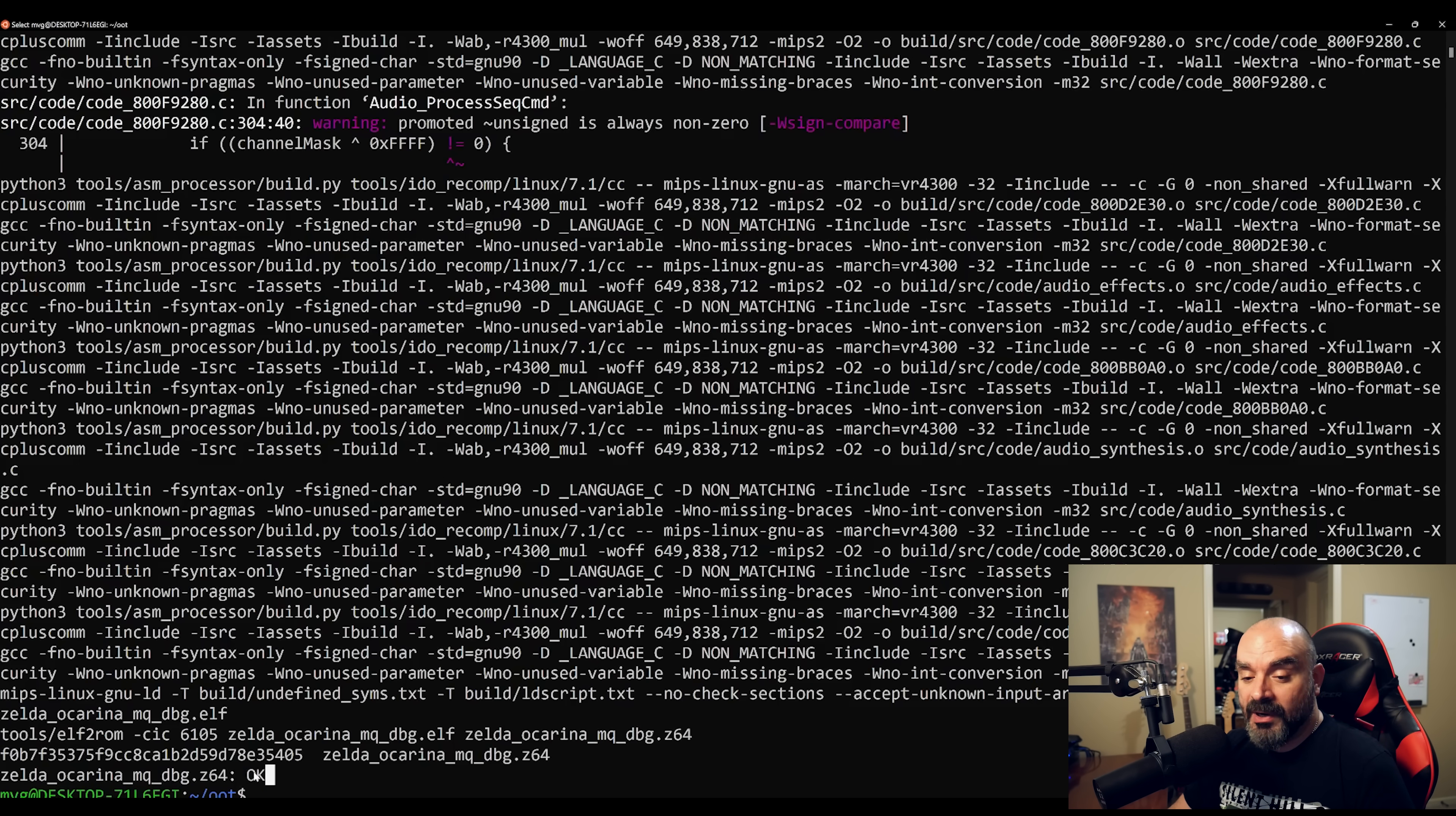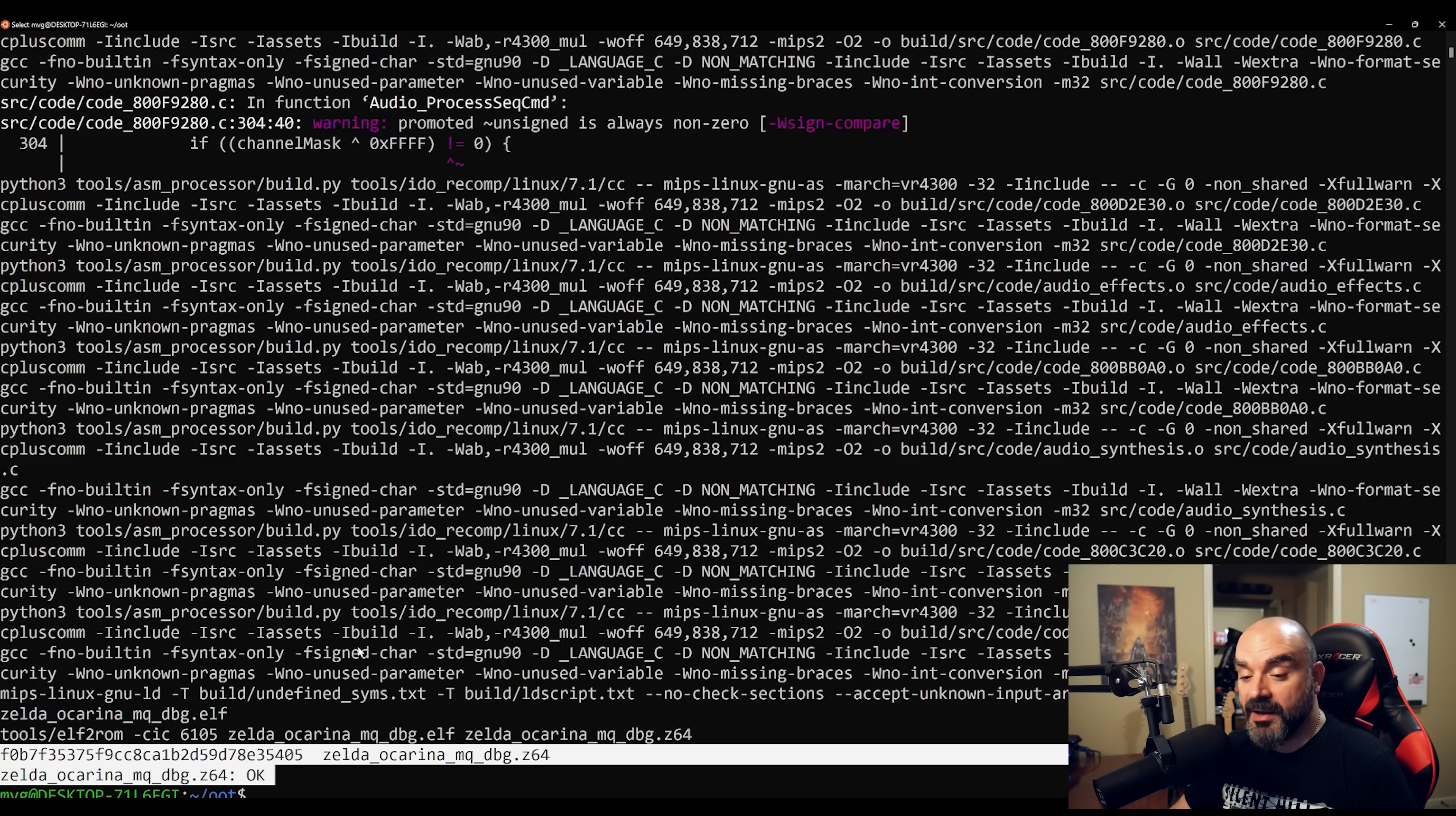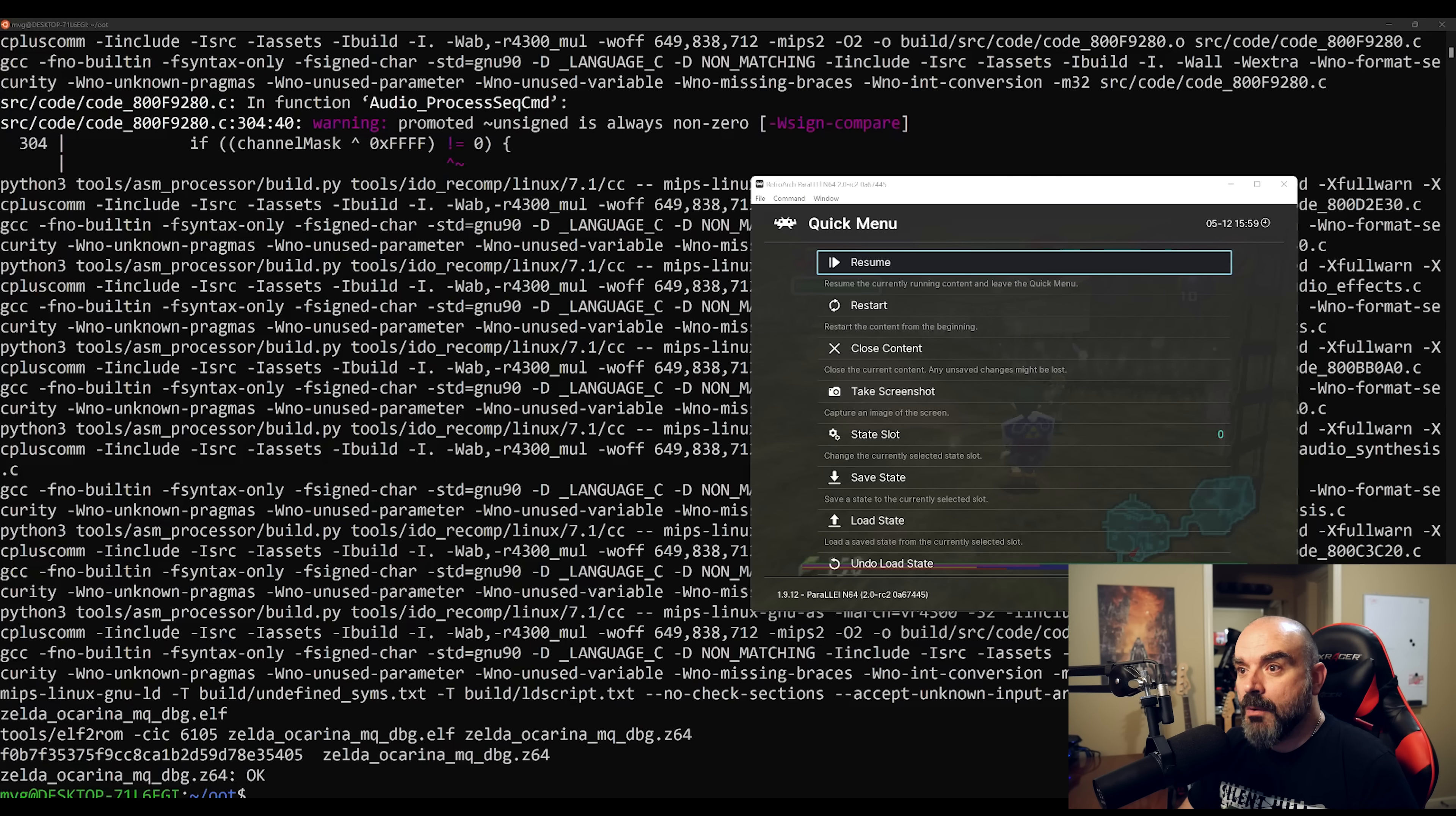And what is going on here is it's just doing a comparison with the original version that we provided, and it's saying OK, which means that the checksums are identical.